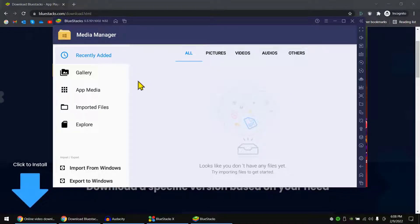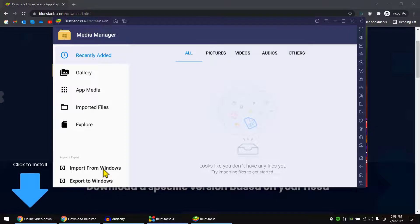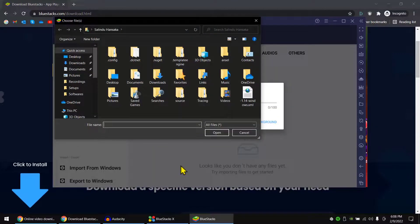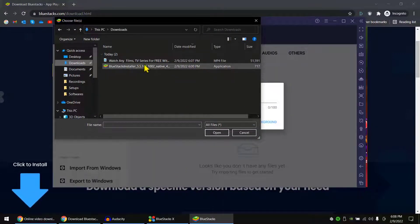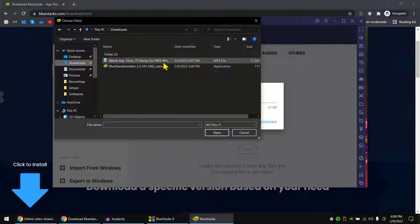Okay, in here click on import from Windows. Now choose the file you want to import. I'm choosing my old video. Okay, it's importing very quickly.